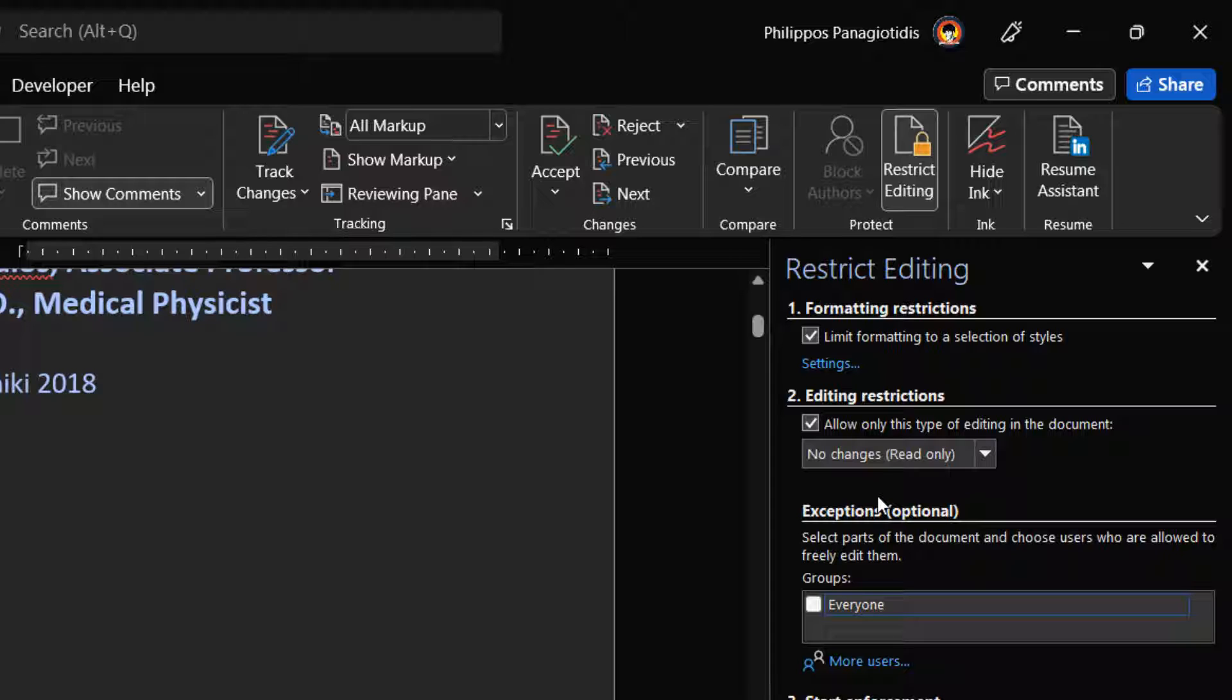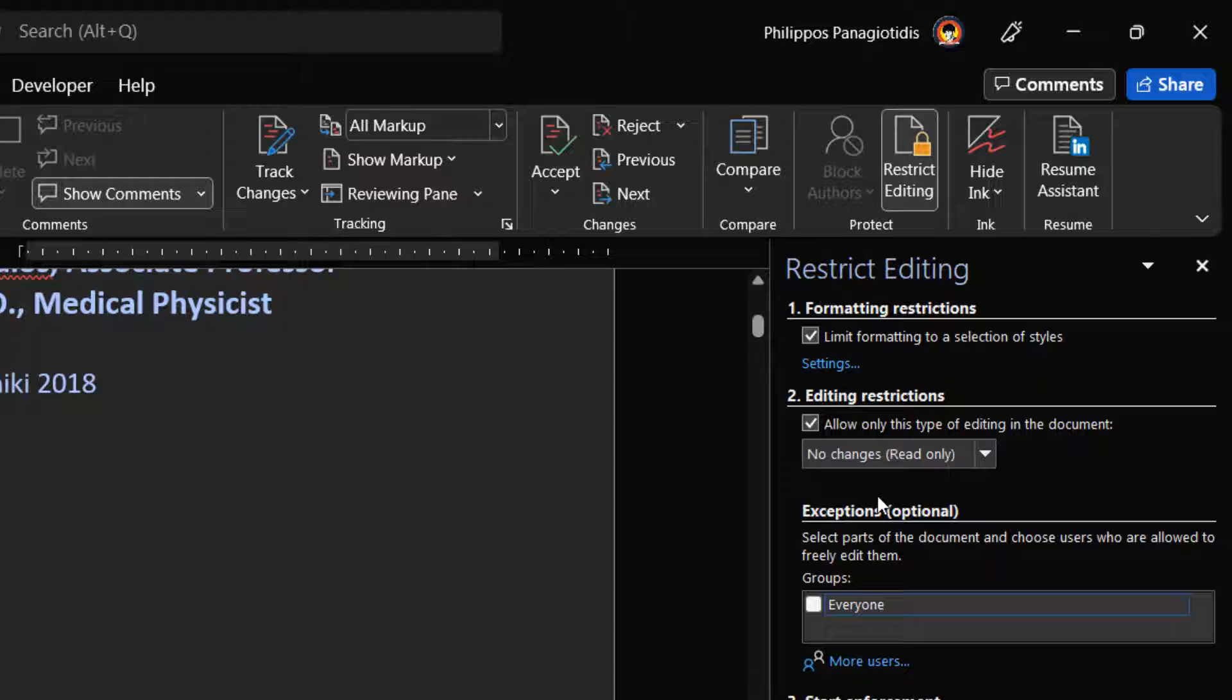Then we select the part of the document that we want to allow changes. For example, we can select Paragraphs, a Sentence, a Word, or even a Heading.